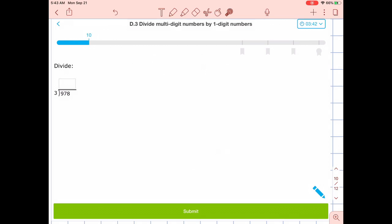We're going to do it once through, step by step, where I will give you a chance to do each step on your own. And then we're going to do it once through where I give you a problem to work on and solve, and you're going to work on that more independently. So let's go ahead and get started here.